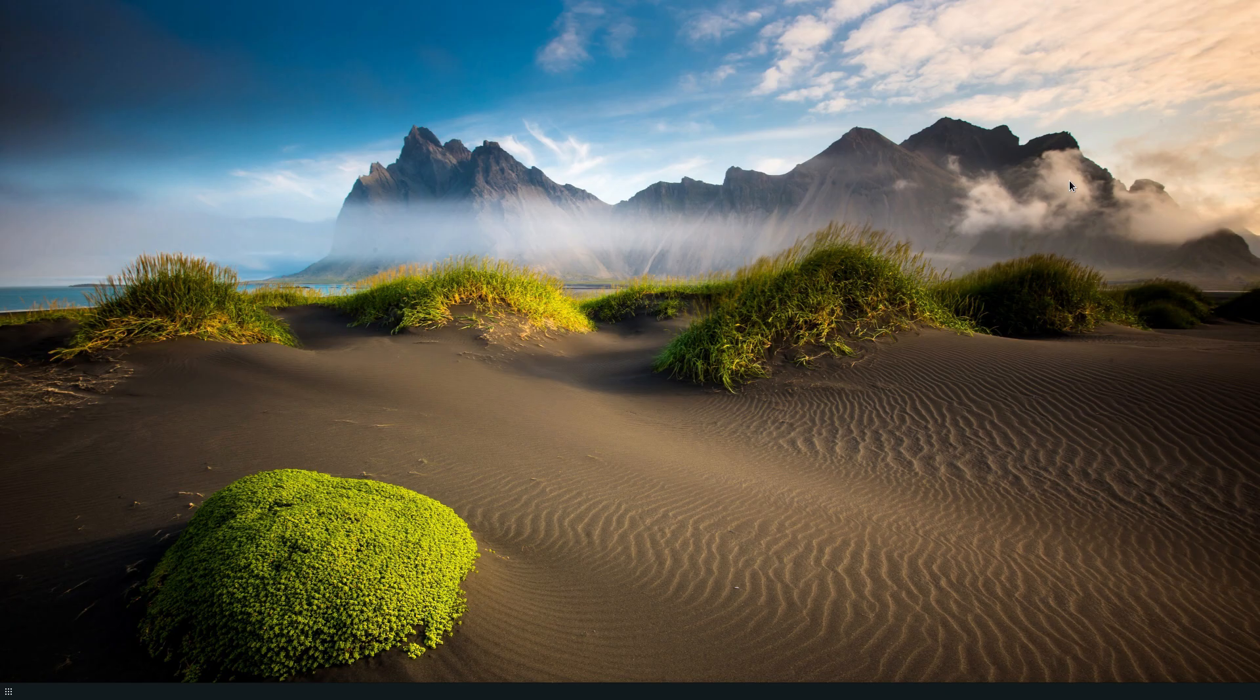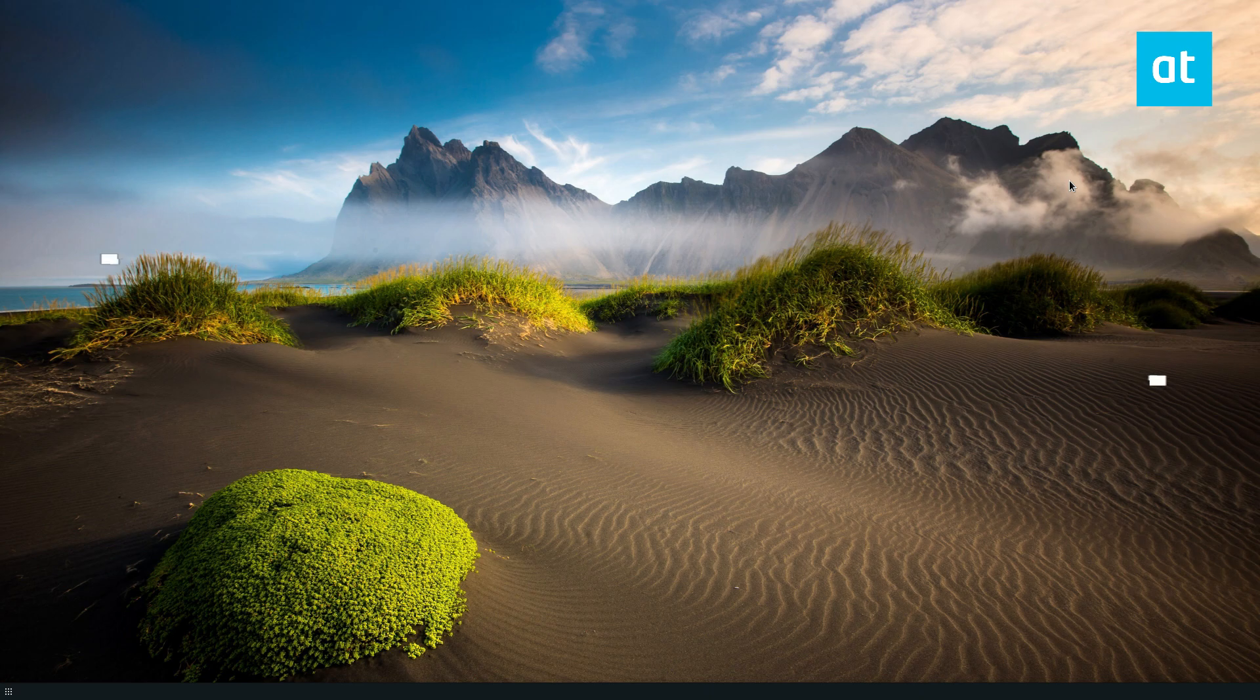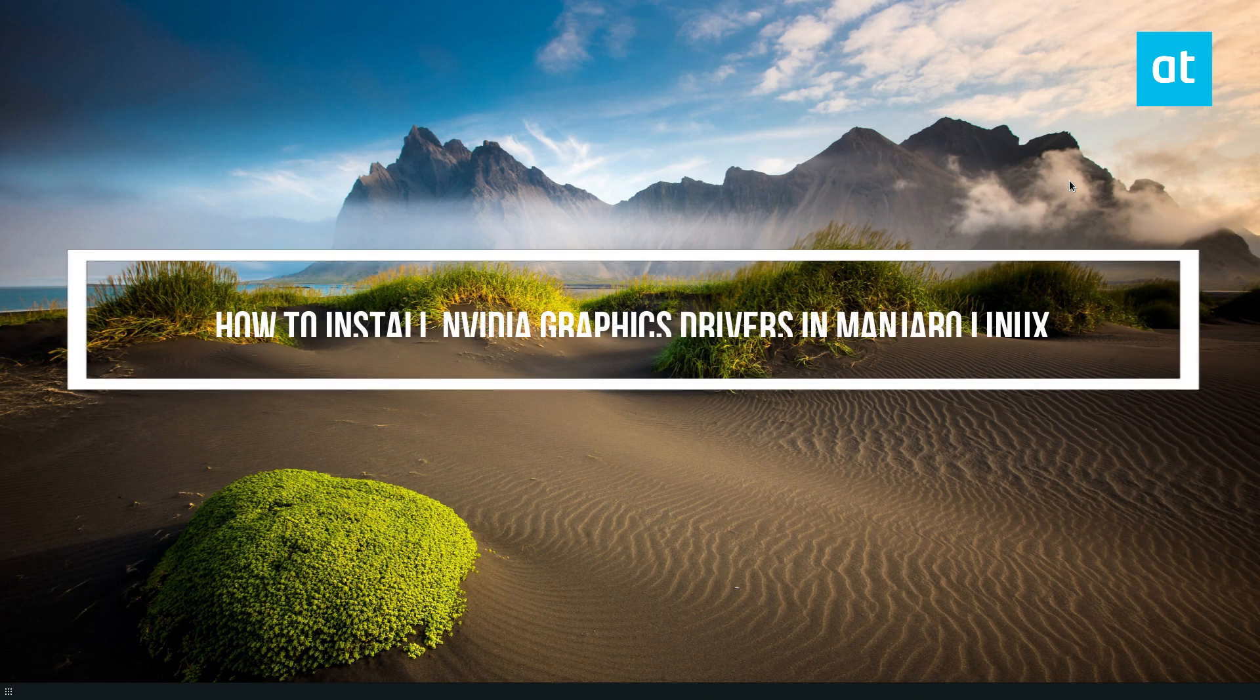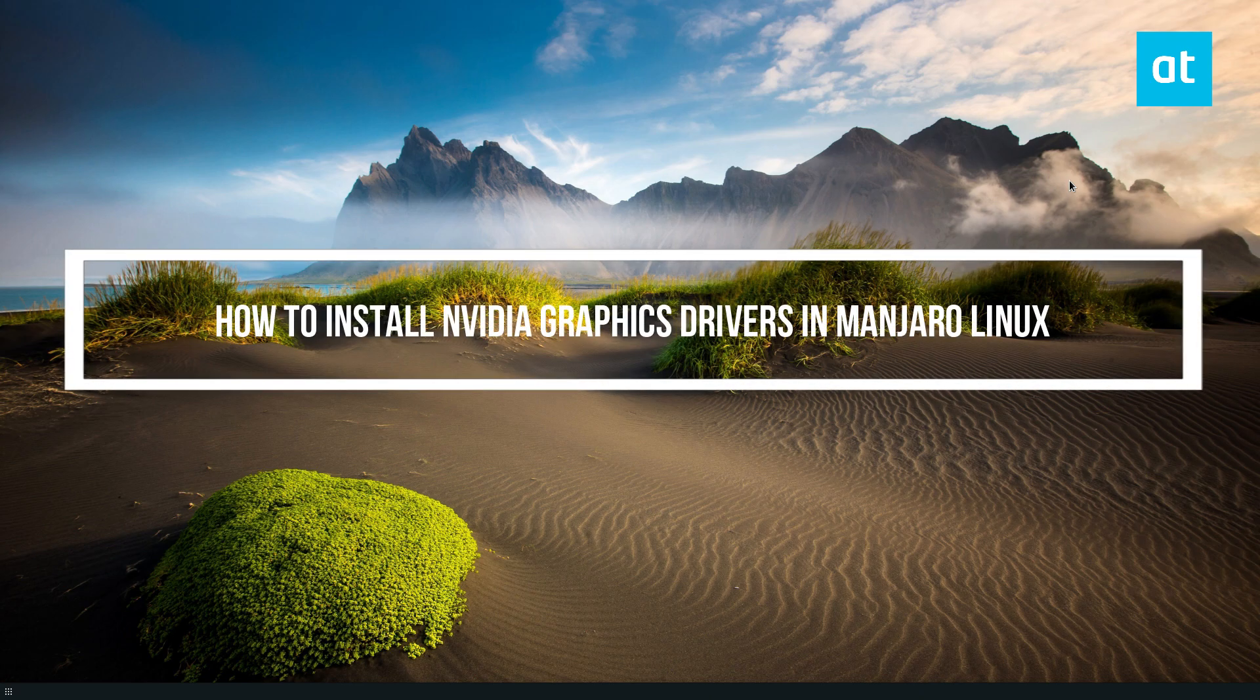Hello everybody, Derek here from Addictive Tips. In this video, we're going to go over how to install the Manjaro NVIDIA driver.